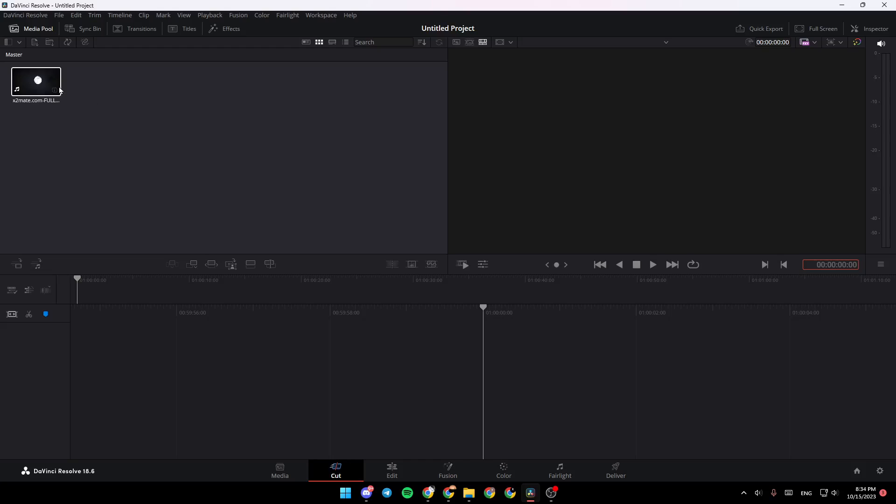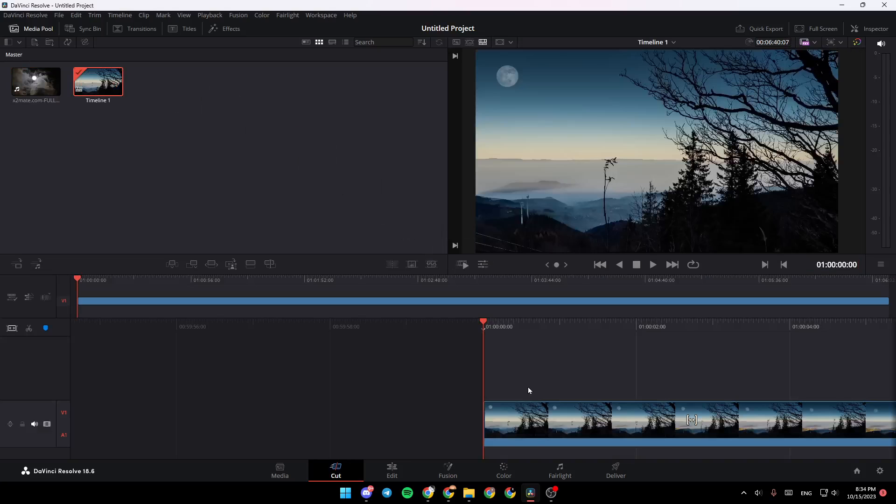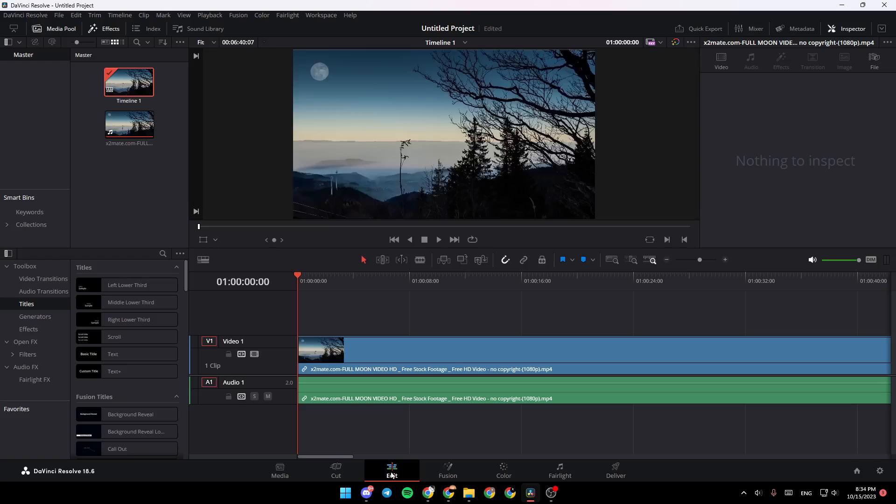Now it's added. Now we're going to drag it to the timeline and click on the Edit section.